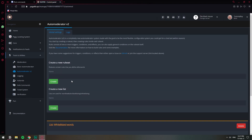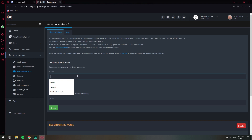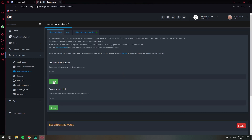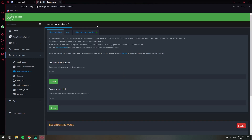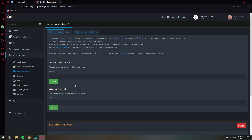Now let's go ahead and create a rule set. The name for this doesn't really matter — I'm just going to type in "Whitelisted Words Rule Set" or whatever. It doesn't matter really. So once you create it, just click on it.